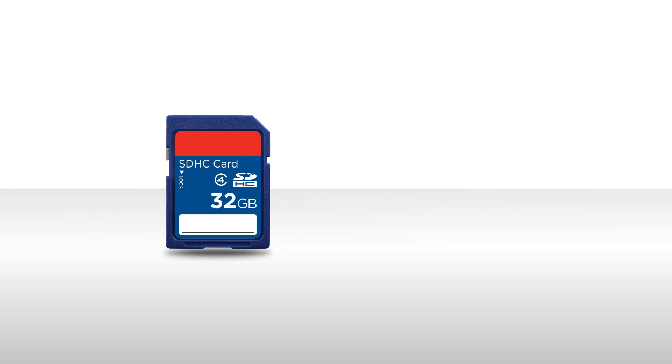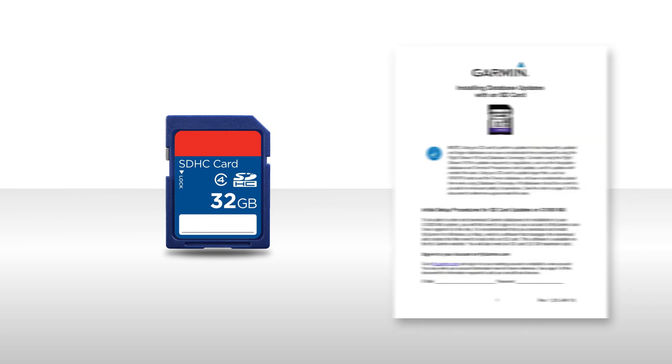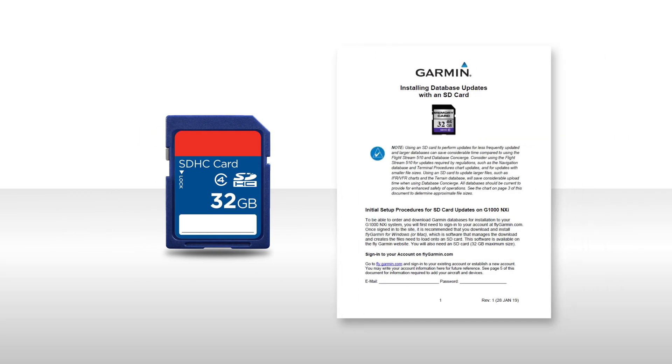Once all the files are installed on an SD card, use the SD card update handout or see Appendix B of your pilot's guide for guidance on the installation process.